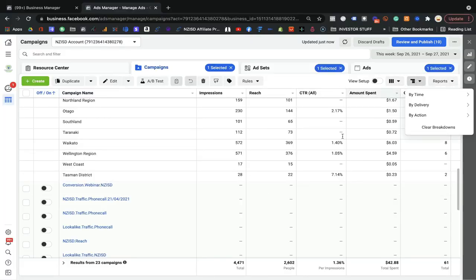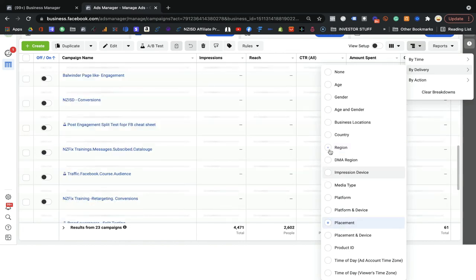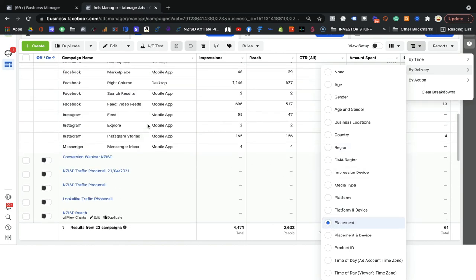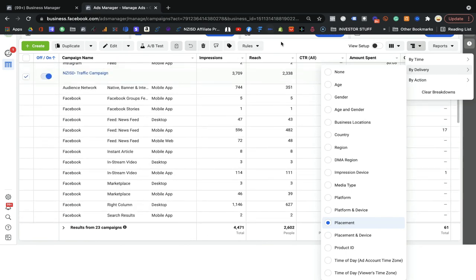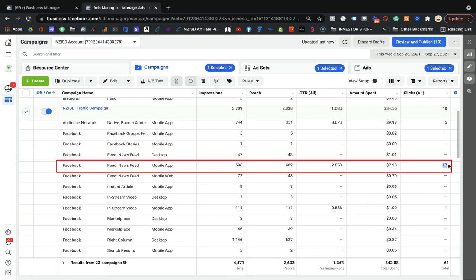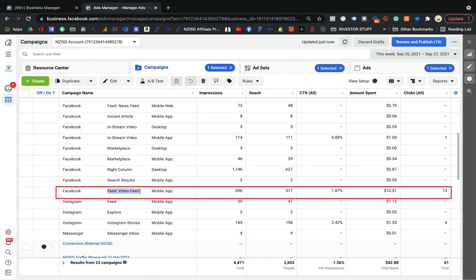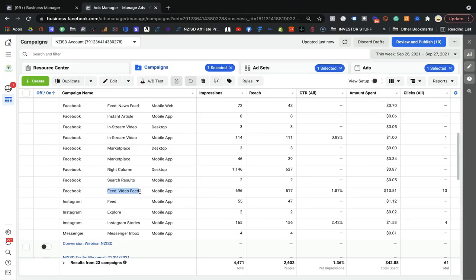You can also break down by placement to see where Facebook is showing your ads. For example, I can see Facebook showed my ads on the Audience Network and I got 5 clicks. I got 17 clicks from the Facebook News Feed on mobile. I'm also getting 13 clicks from the video feed, which makes sense if you have video ads running. This shows the value of using different ad formats like video ads. I hope that's helpful.